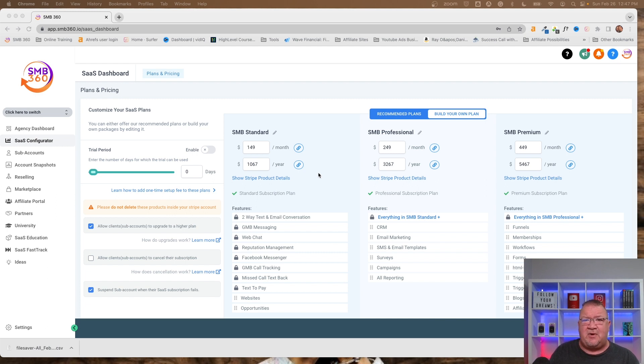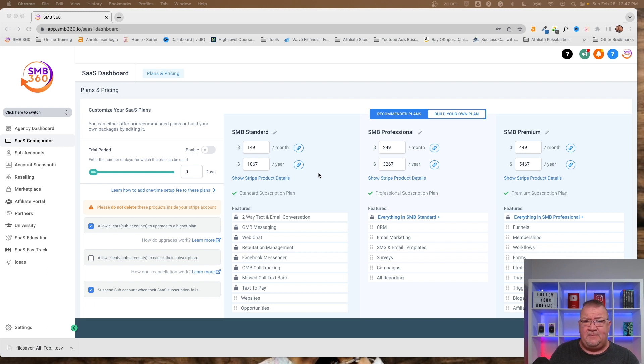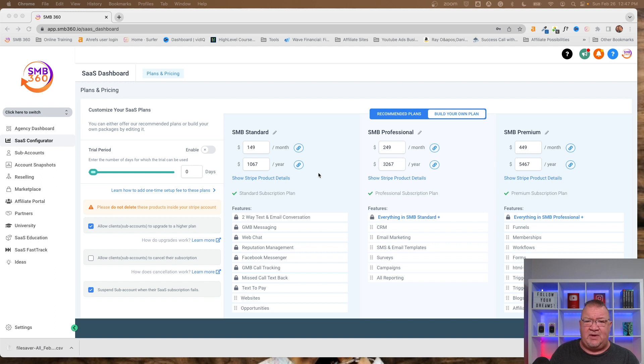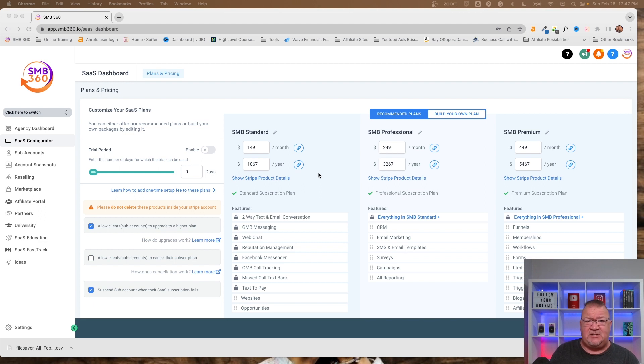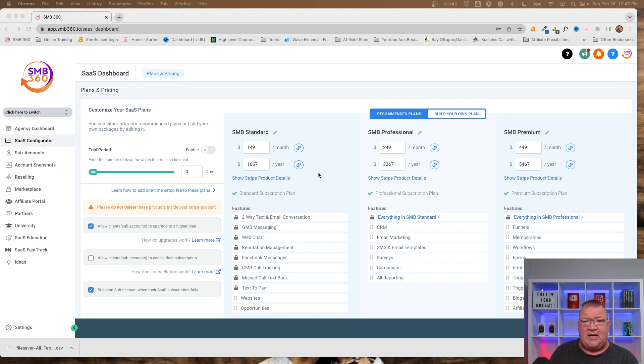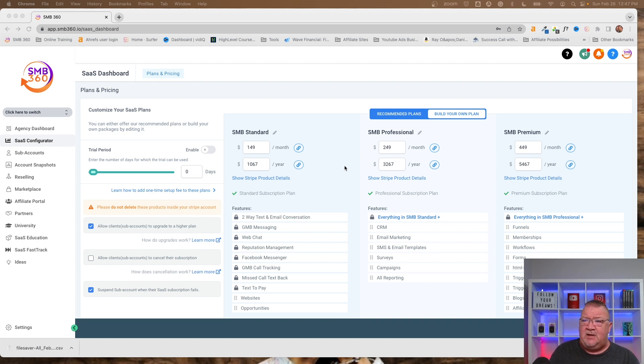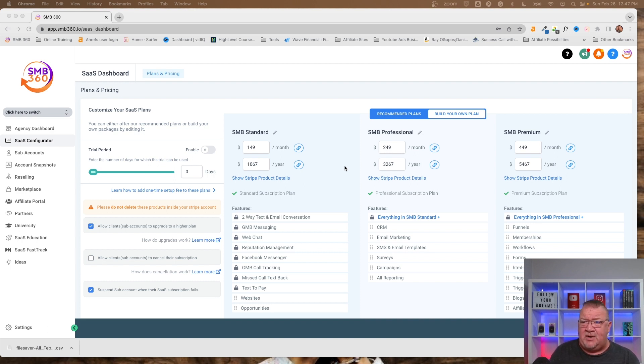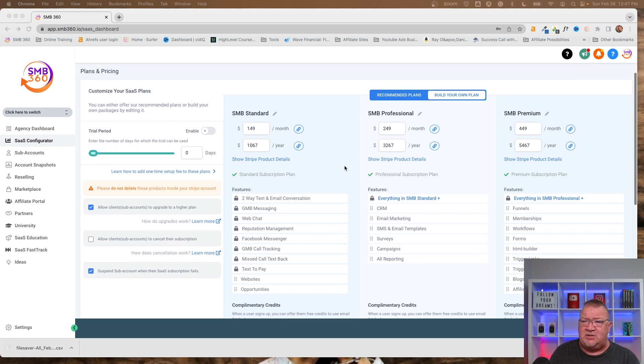This is the heart of how you configure software as a service inside of HighLevel. Now, I do want to preface this with this is the HighLevel pro plan. If you're just dealing with the HighLevel agency unlimited plan, you will not get this screen and you will not get any of the other benefits. Again, the HighLevel pricing video will explain all the differences between the pricing levels, but for this particular video, I want to make sure you understand this is the HighLevel pro plan. You get this particular feature.